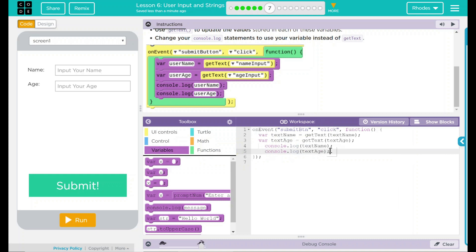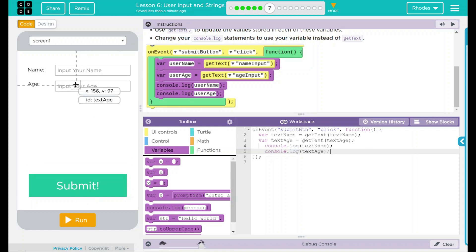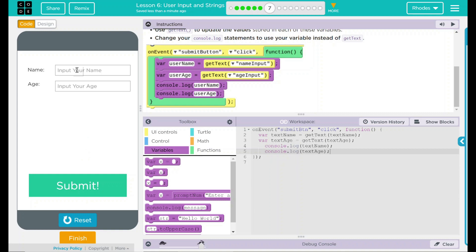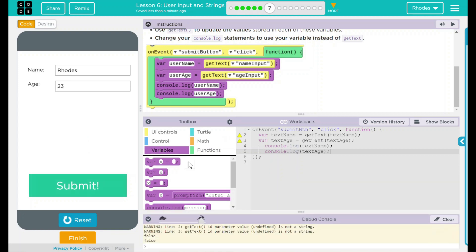So we have our little script written here. On the event somebody clicks on the submit button, we're going to store whatever is in the textName and textAge variables, and then we're going to print that down in our debug console just to make sure it's right. Let's go ahead and hit run. Your name: Rhodes, my age: 23. When I hit submit, my debug console should pop up and I should get Rhodes and 23. Whoops — something didn't happen right here.